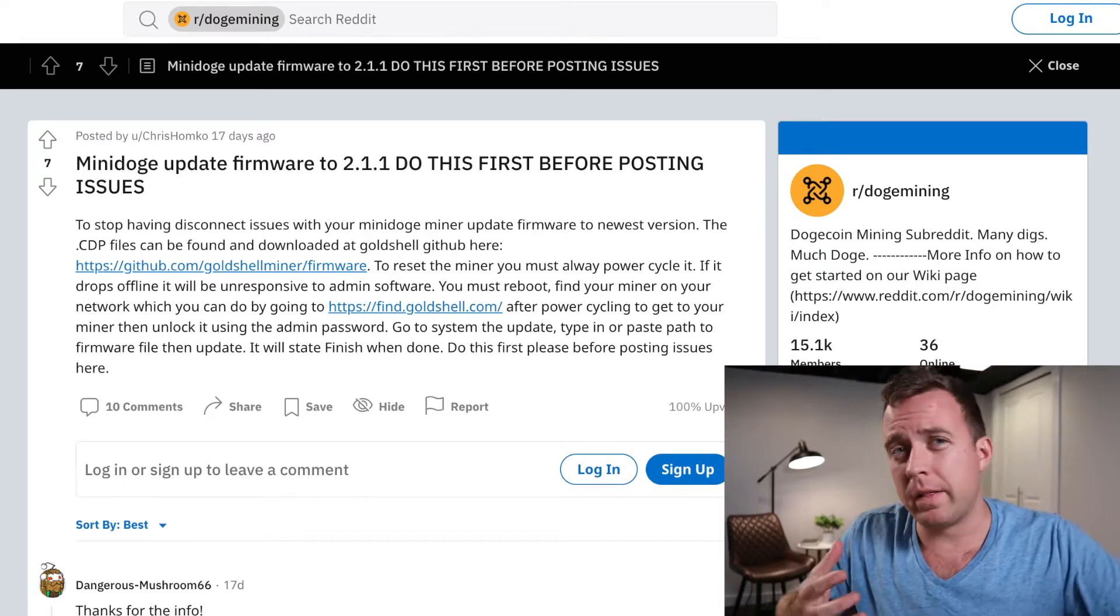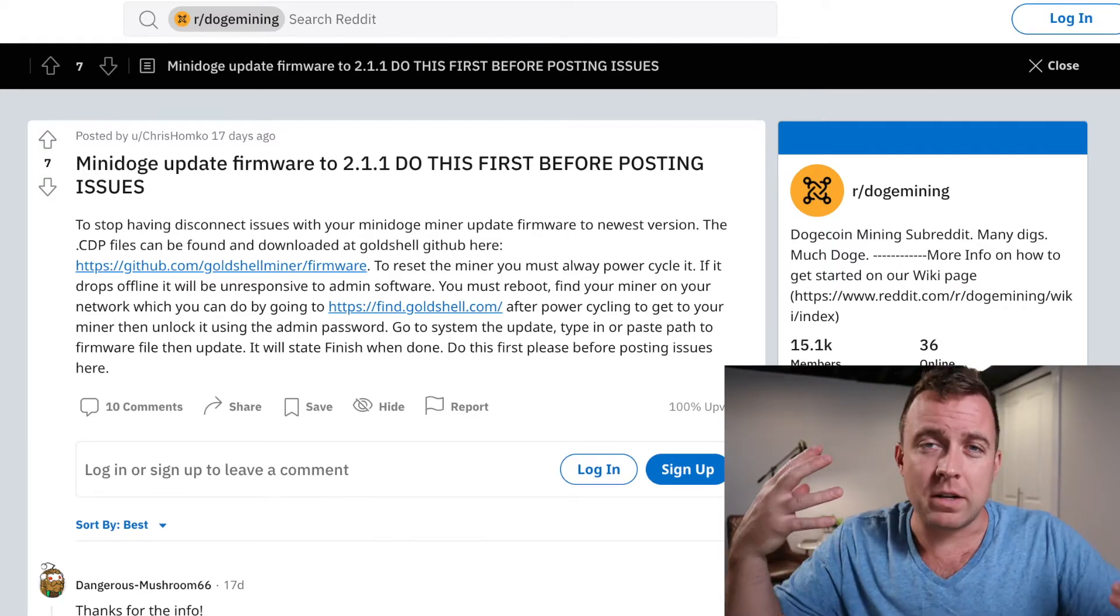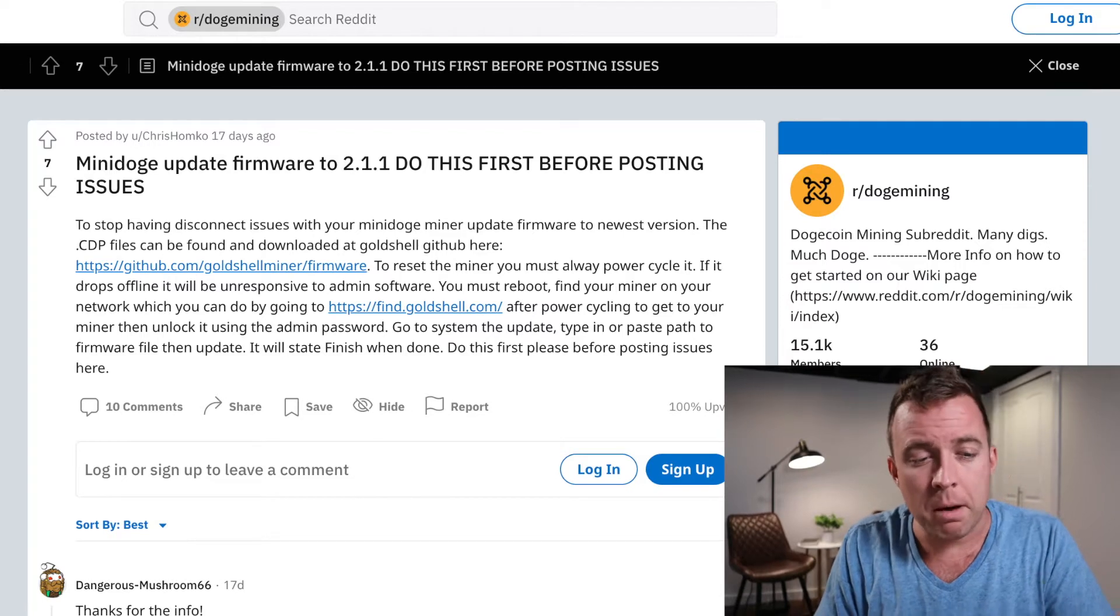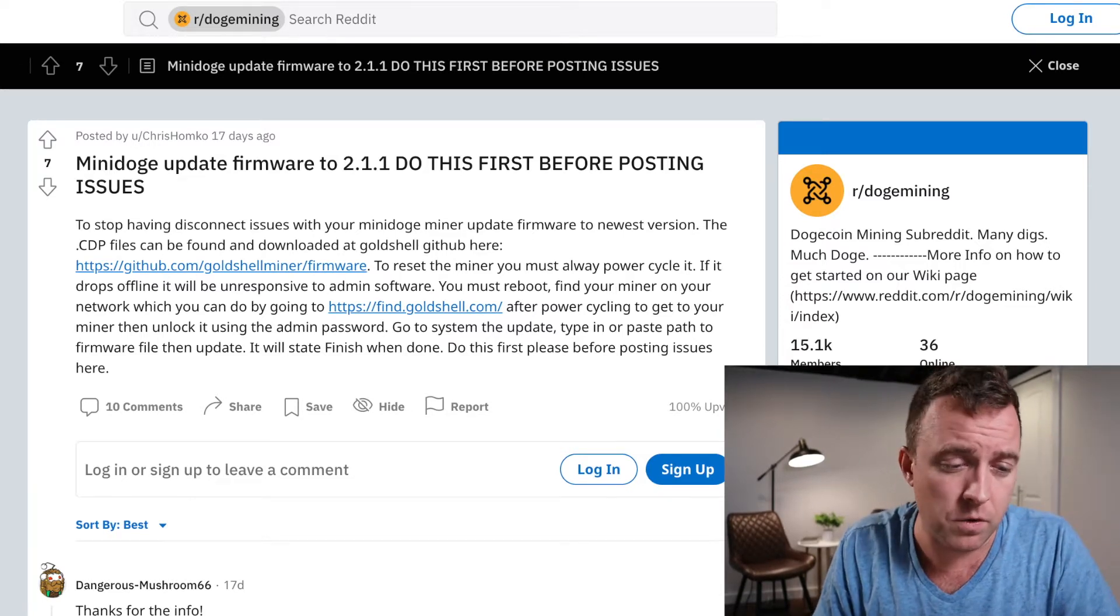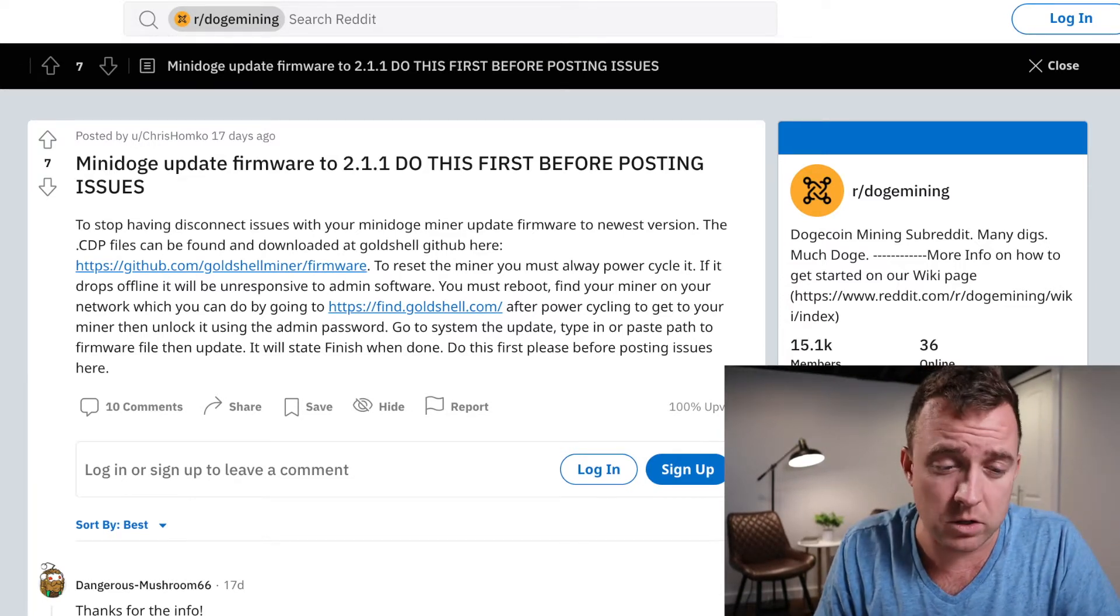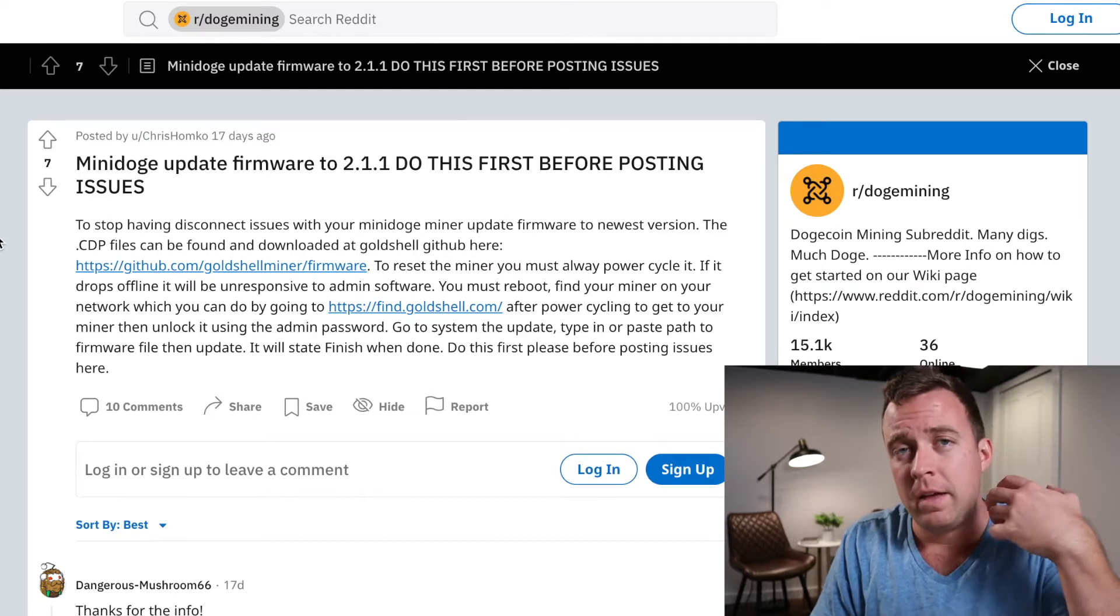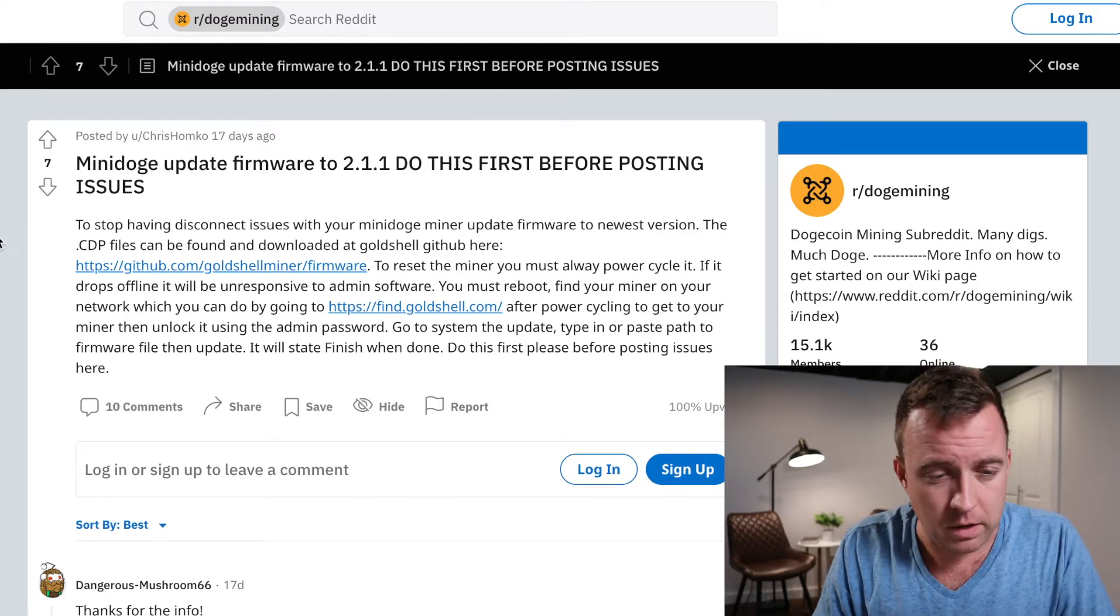It was racking my brain like, okay, can I do this with a Mac? Does it have to be a PC? I'll put this link here for Reddit in the description below. Thank you, Chris.